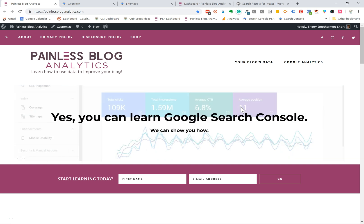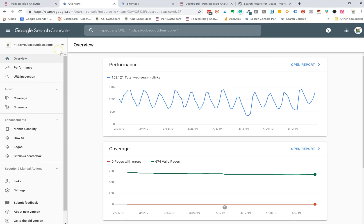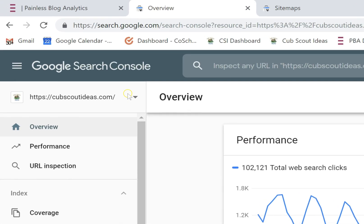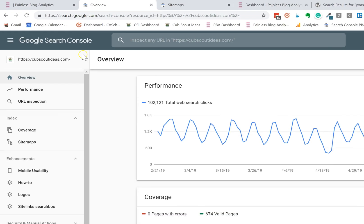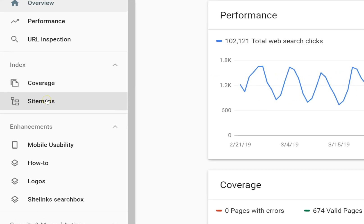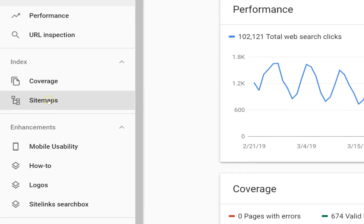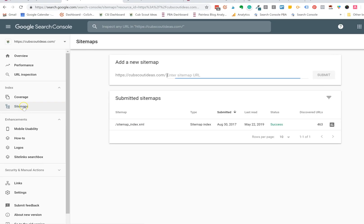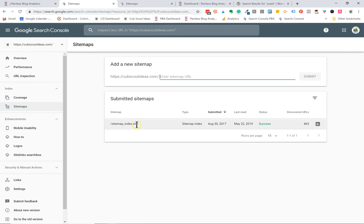If you don't know whether you have a sitemap on Google you can check it in Google Search Console. I'm in the Google Search Console account for my Cub Scout Ideas blog, so I'm going to click on this sitemaps report and you can see that I do have a sitemap that has been submitted here.